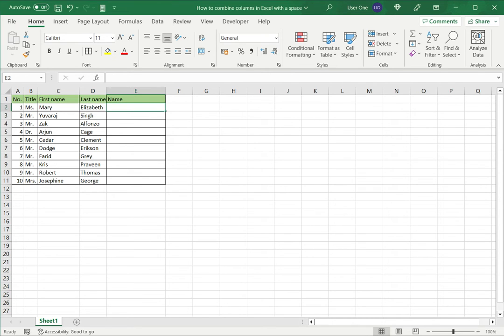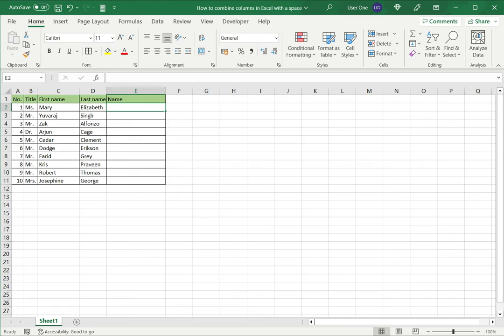In this example I have a title, first name and last name and I want to combine all three into a single column using a space as a delimiter. There are three ways in which this can be done.